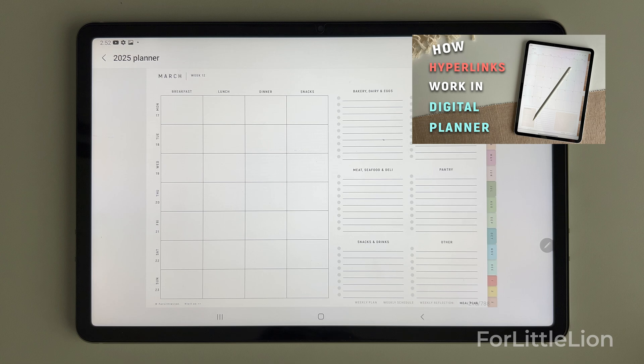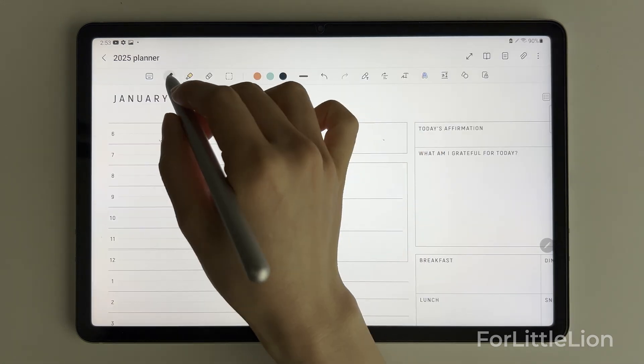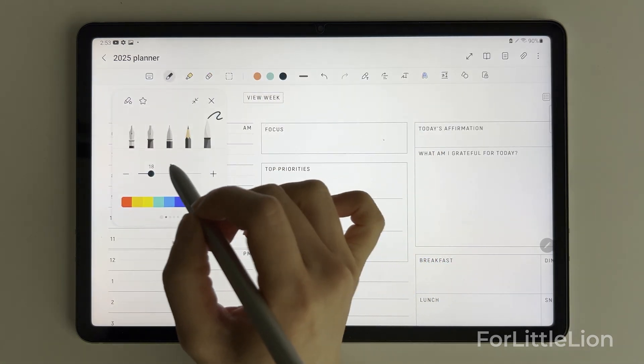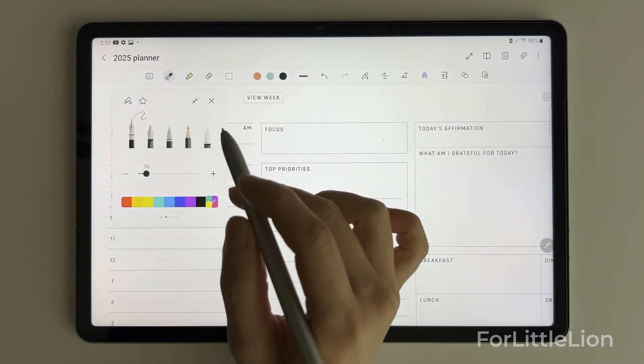For a complete guide to how to navigate the planner, you can check out this video — I've included the video link in the description. Now you're all set for using the planner.